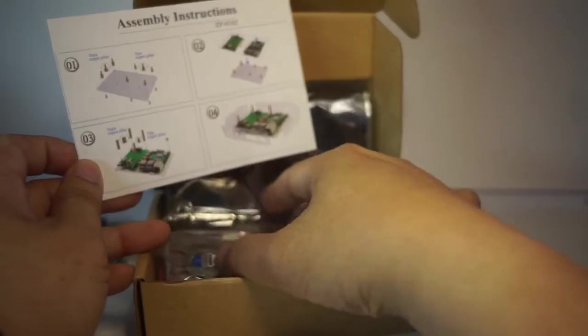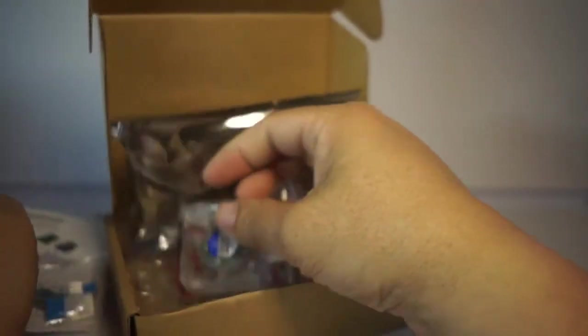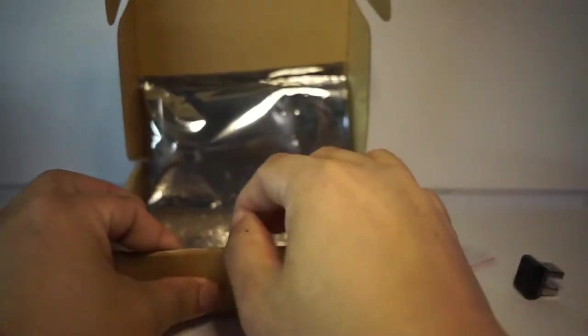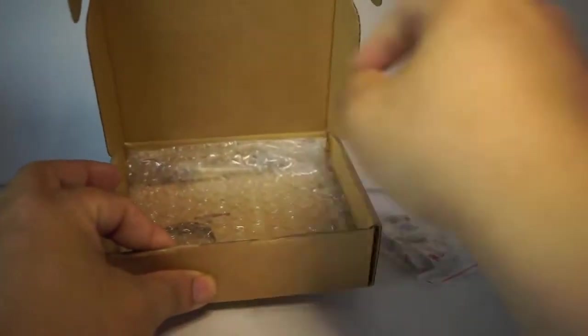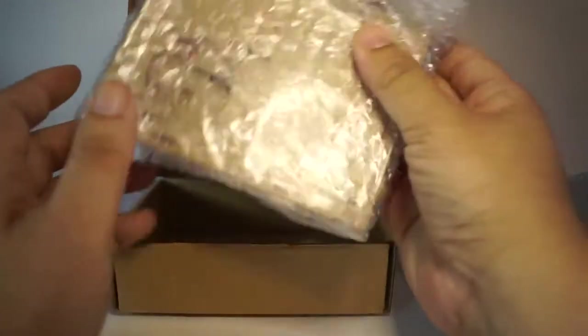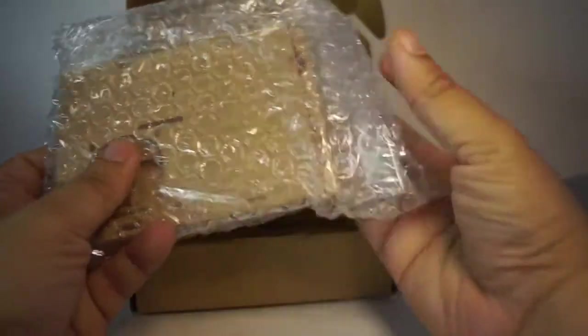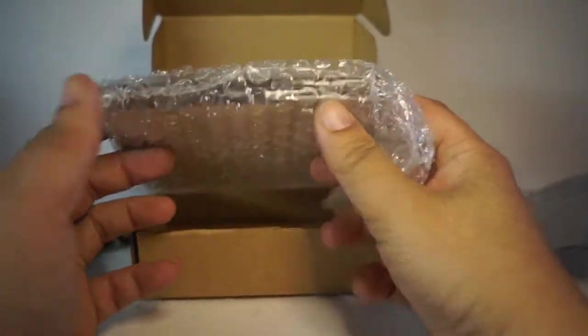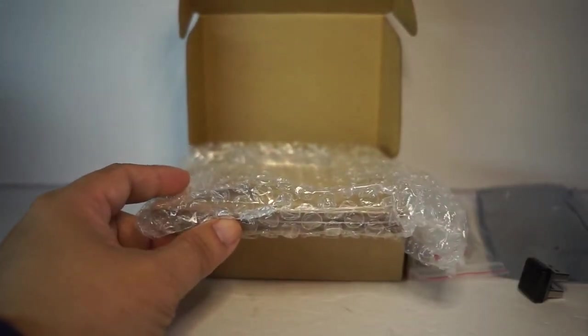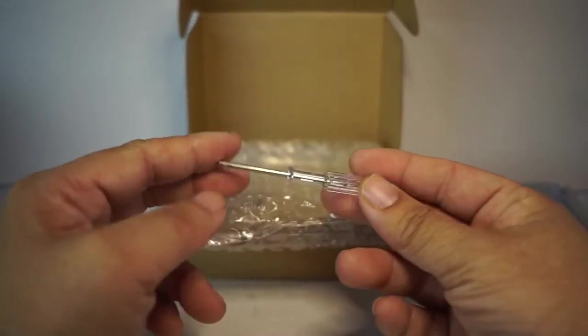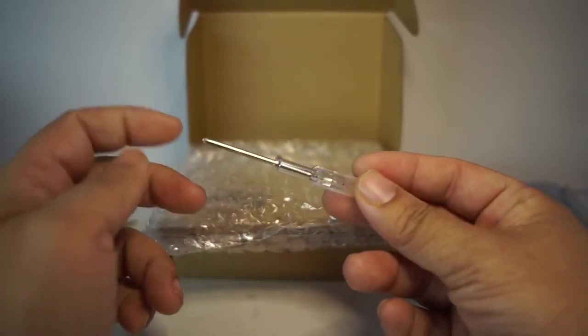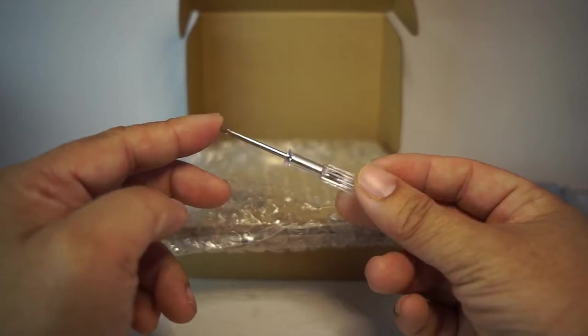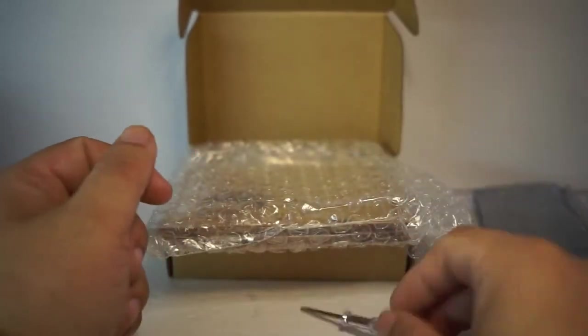It comes with a heat sink, a fan, the acrylic covers, and a tiny little screwdriver. I got like 10 of these now but thank you for including one.